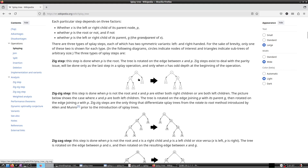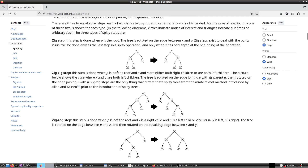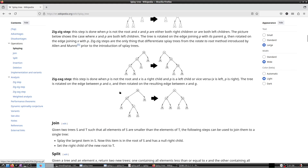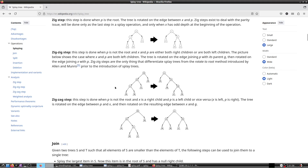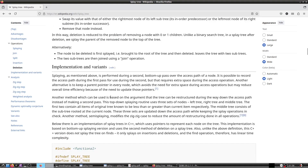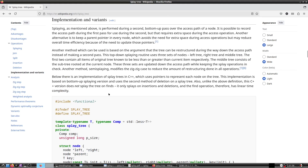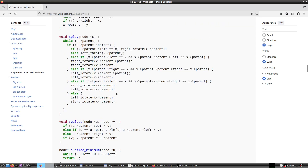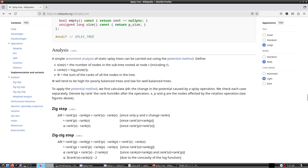If you want to rotate about X, then X becomes the root, P becomes the right child, B and C become children of P, and A becomes the child of X. Similarly there is a zig-zag step and a zag-zig step. There is also an implementation given in C++, which we won't use — we will do our own implementation.